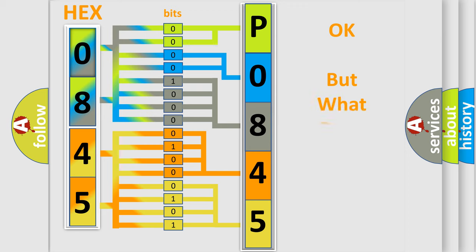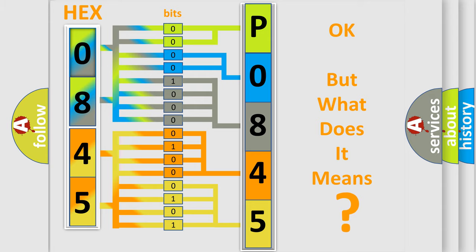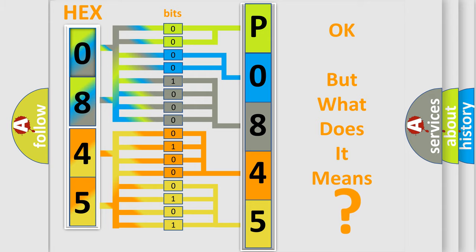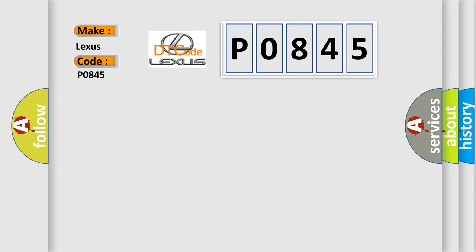The number itself does not make sense to us if we cannot assign information about what it actually expresses. So, what does the Diagnostic Trouble Code P0845 interpret specifically for Lexus car manufacturers?